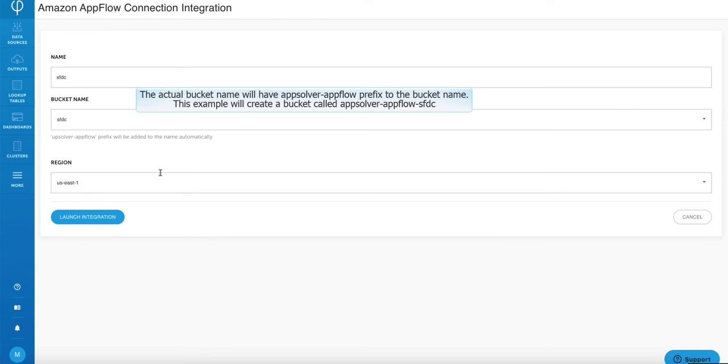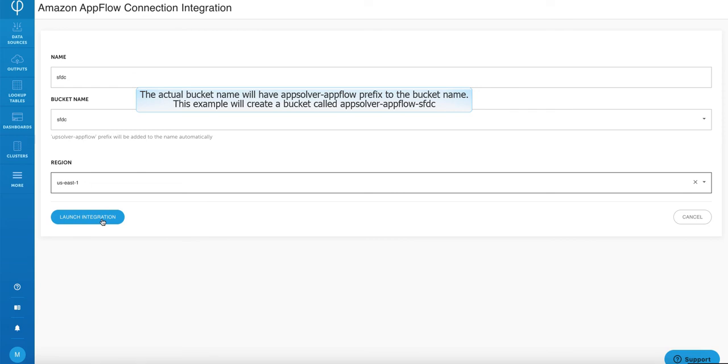The name that you give here is going to have a prefix on it. For this example, I named it salesforce.com. The actual S3 bucket name will have a prefix of Upsolver-AppFlow in front of the salesforce.com name. Click on launch integration.